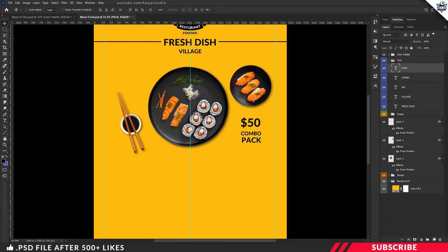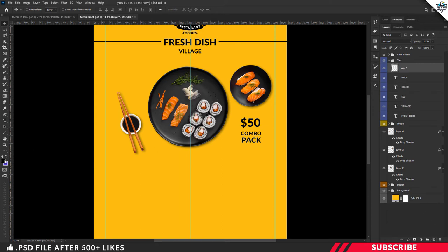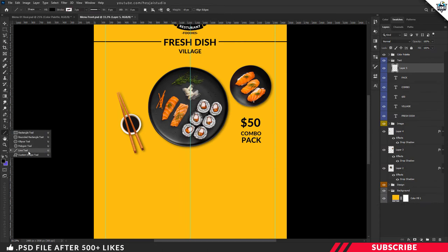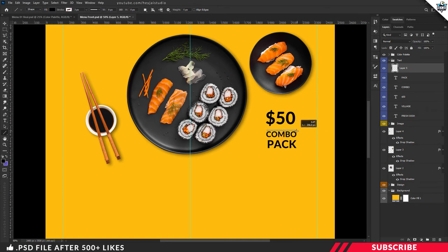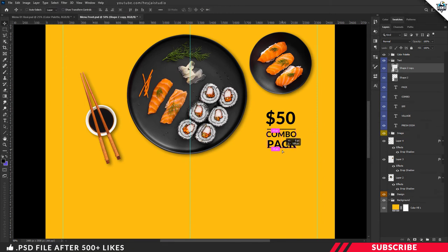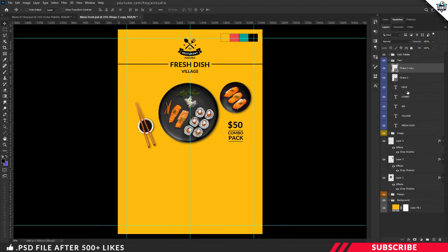Next we're going to add line shapes. Create a layer, go to Color Picker and select black, then pick the Line tool. Make sure Fill is enabled and Stroke is disabled. Keep the weight as 5 pixels, hold Shift, and create a perfect line shape. Adjust the position using your keyboard arrow keys, then create a duplicate copy with Ctrl+J and move it down. Take your time to adjust the position of the stock images and text layers using the keyboard arrow keys.